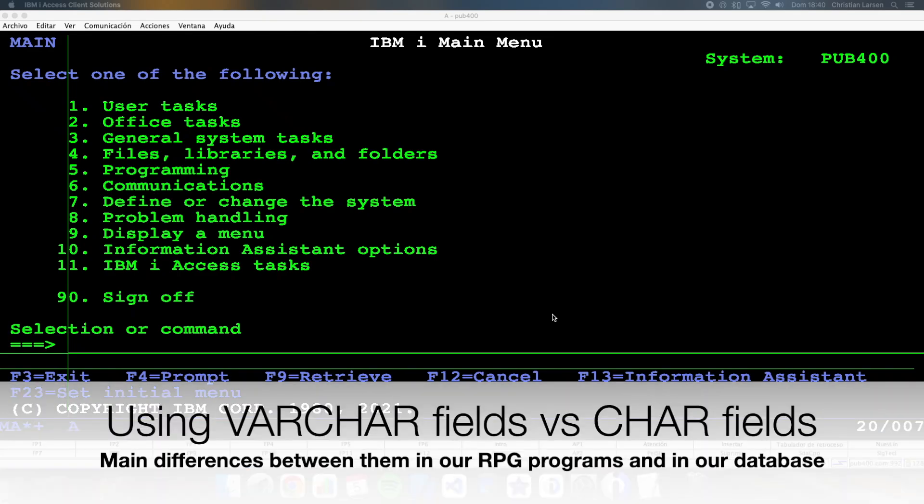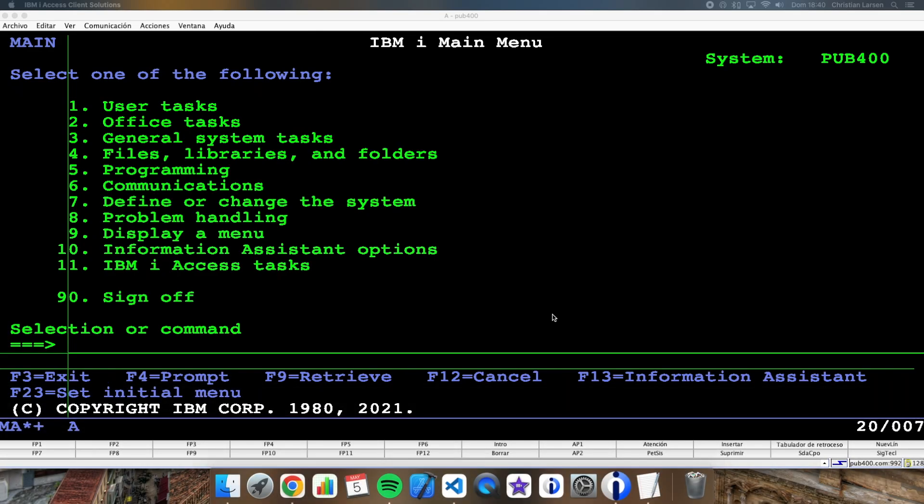Hello everyone and welcome to a new IBM i RPG sample video. In this video I'd like to talk about how we can improve our programs and our database by using variable sized character fields instead of fixed length character fields.